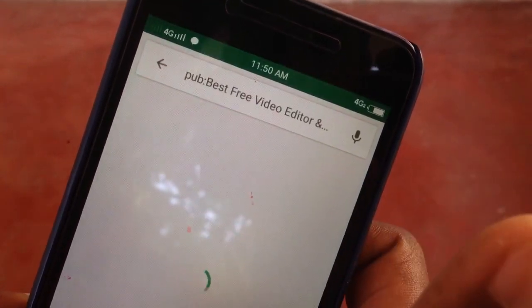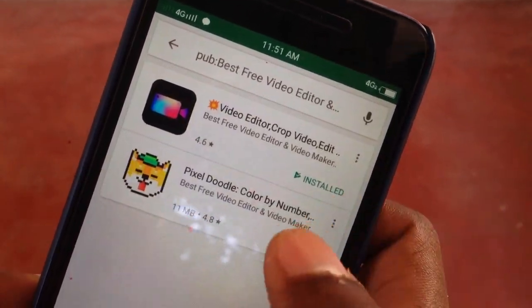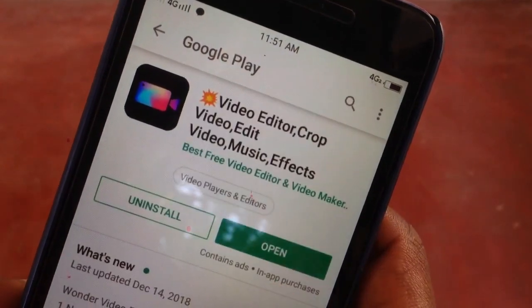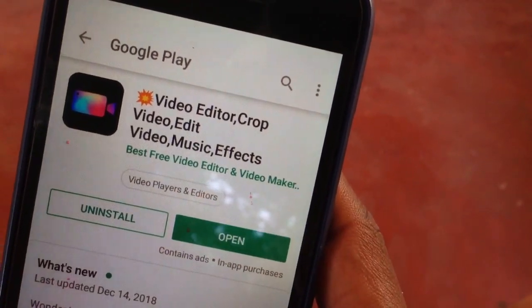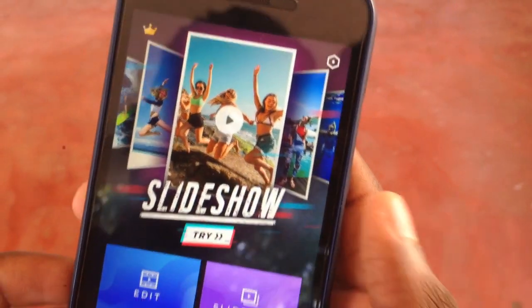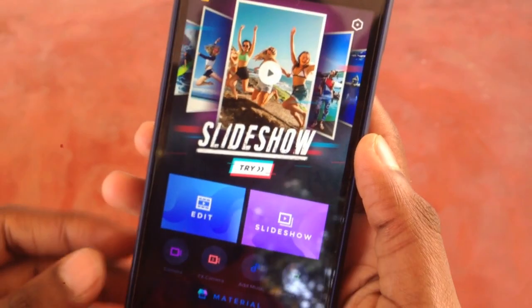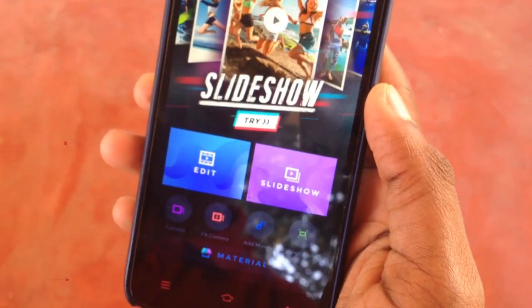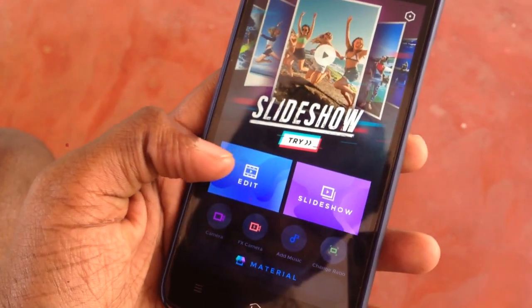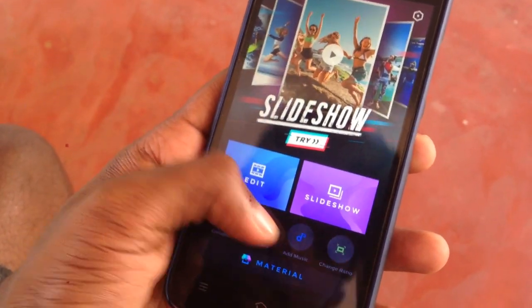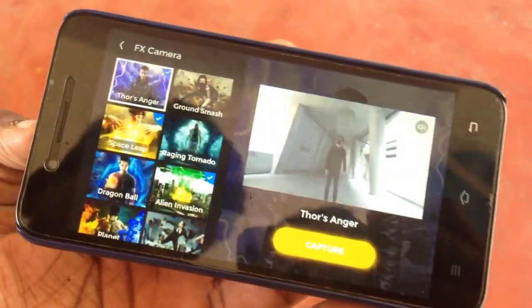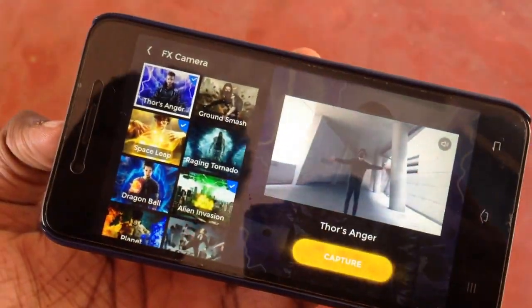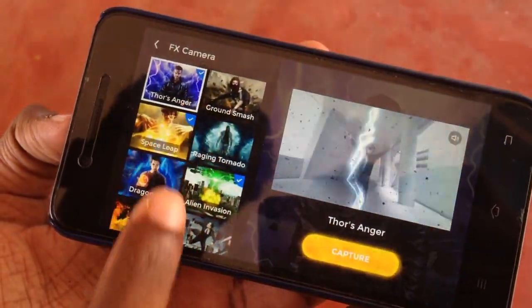I have already installed it, so I will open it. There is a new interface. You can edit the slideshow and effects. You can click on the effects camera option. You can use VFX.